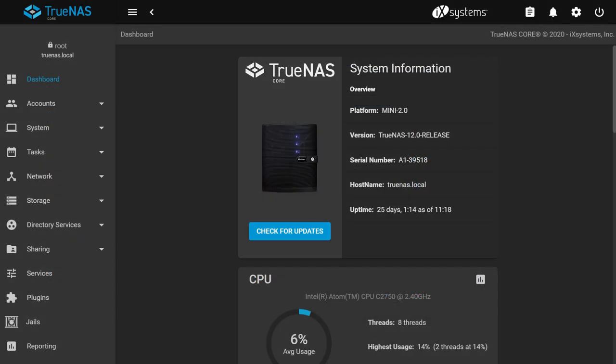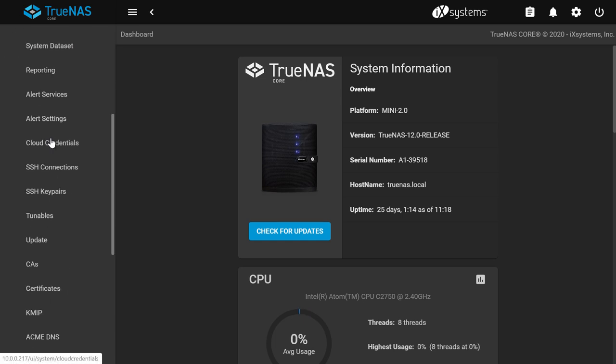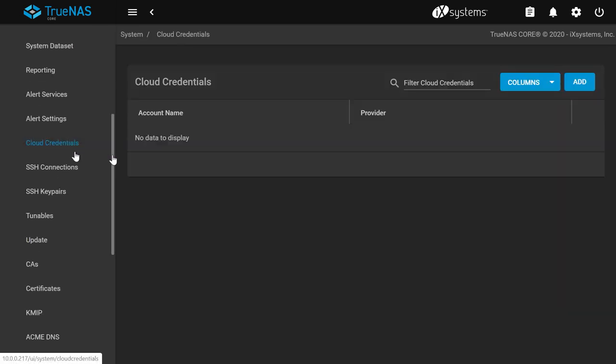We'll go ahead and configure CloudSync to connect with a cloud bucket. The CloudSync feature available on TrueNAS allows you to schedule regular backups from TrueNAS to your cloud. To begin setup of a cloud, go to System, Cloud Credentials, then Add.